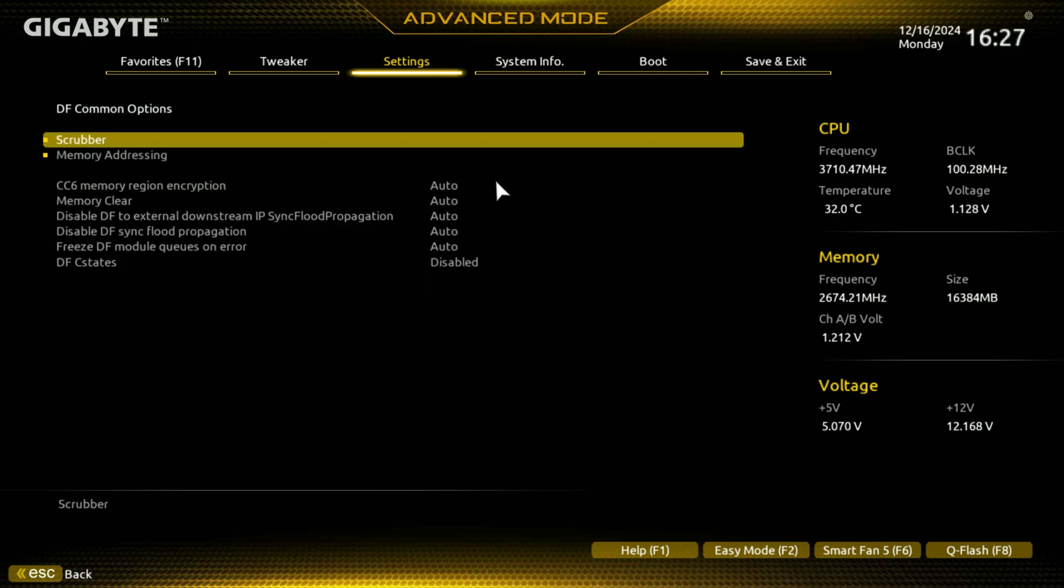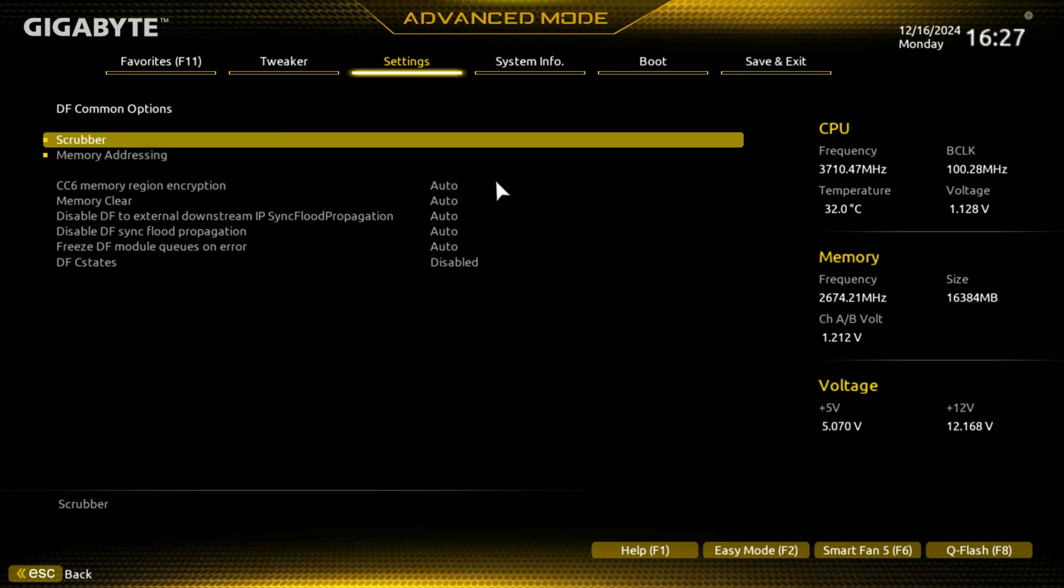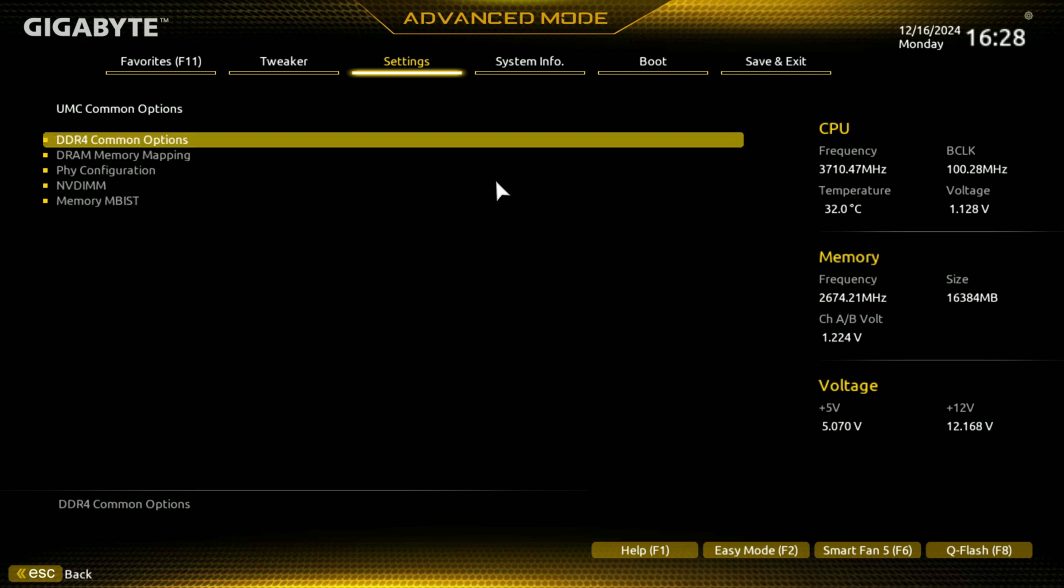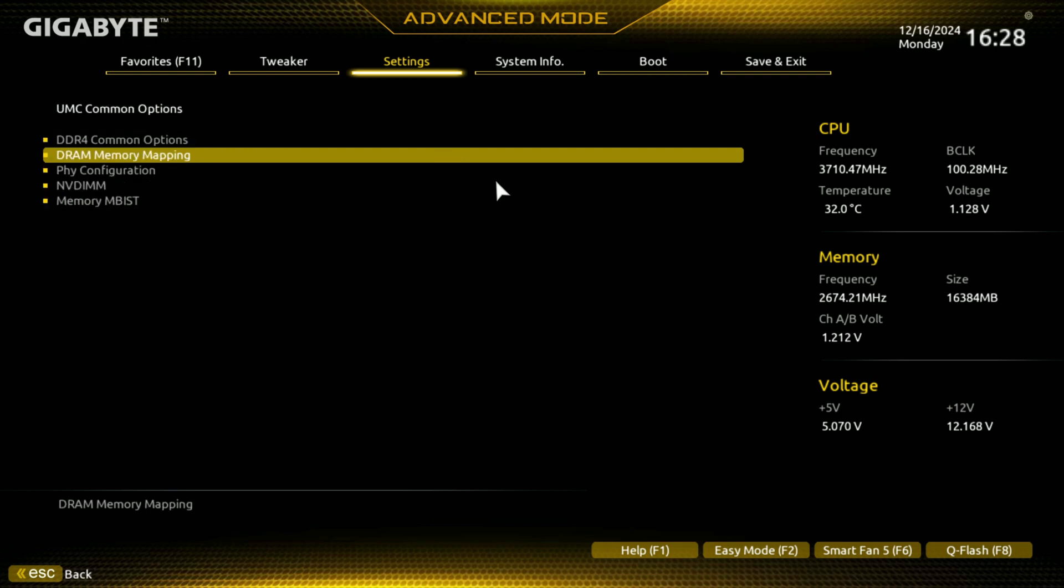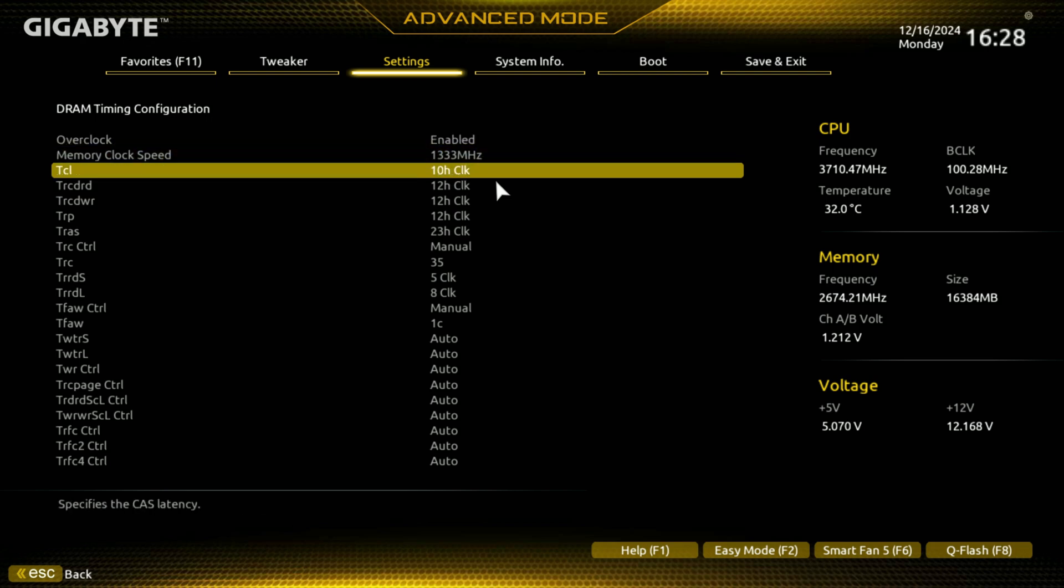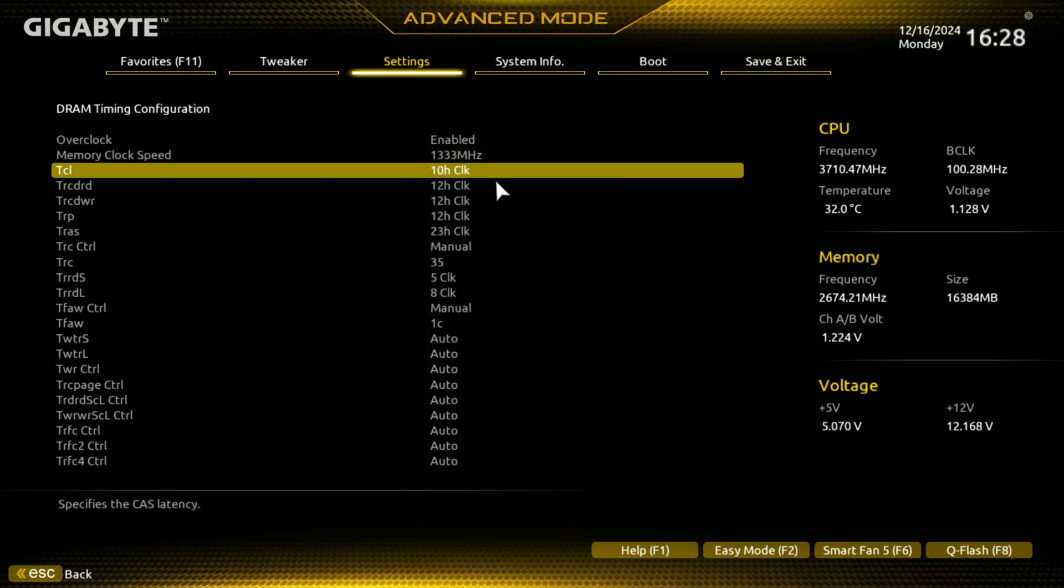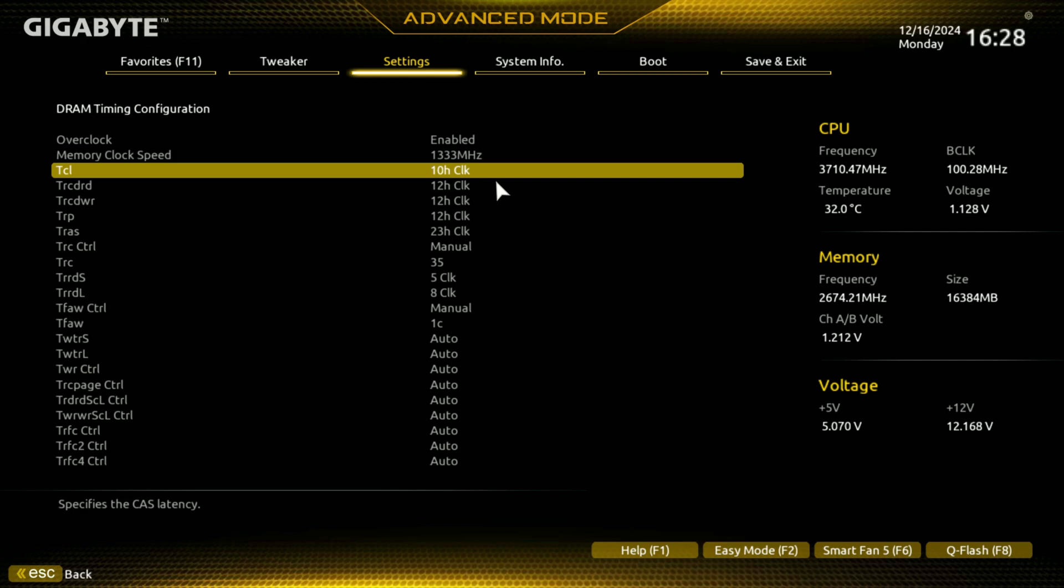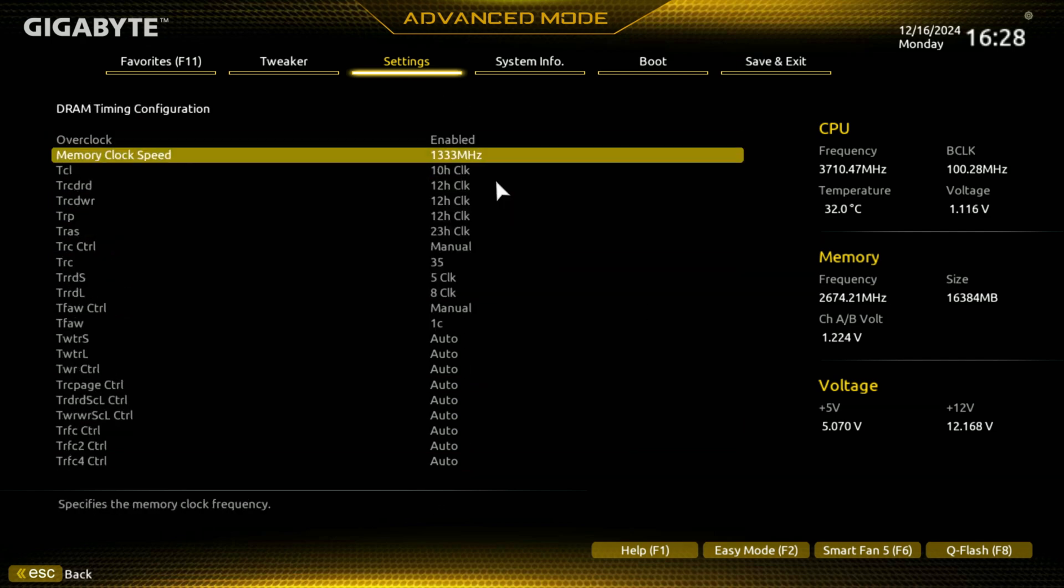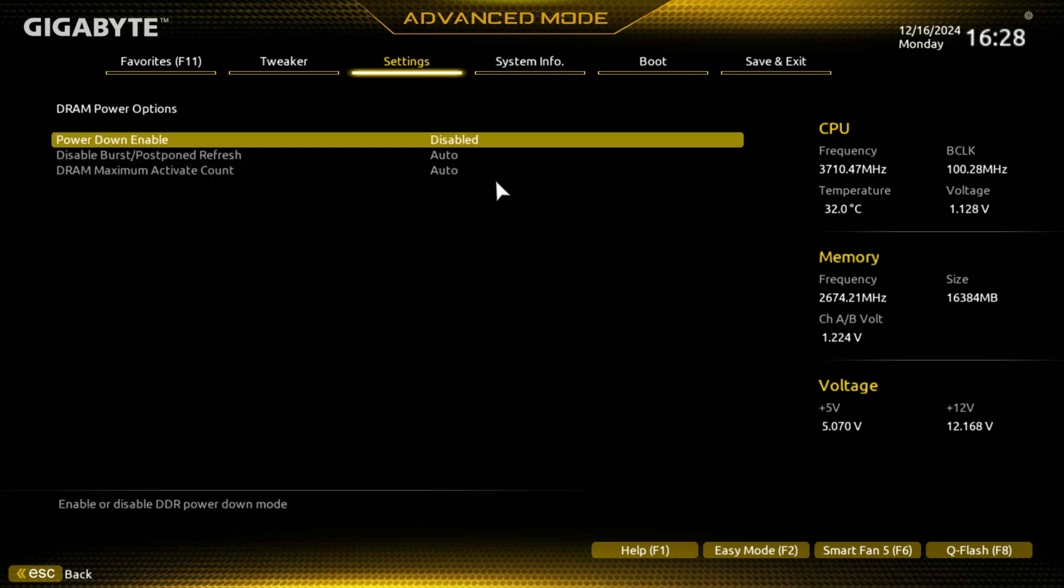Most of the stuff, most people are not going to want to go into memory related stuff. UMC common options, right, DDR4 options, kind of your timings, memory mappings. Let's see, let's do timing configuration. Yeah, you can get in here, so if you don't have, if you don't have like XMP profiles and you want to, even if you do and you want to tweak more, you're going to go into some of these settings and start tweaking.